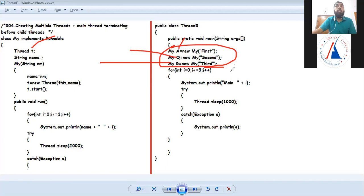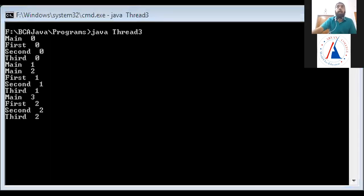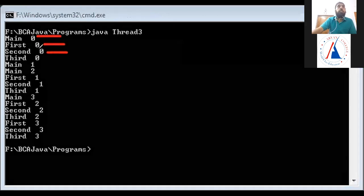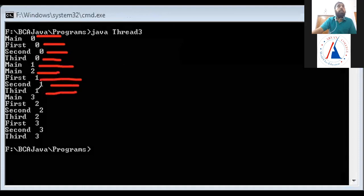Three threads will be in runnable state, and the fourth thread is main. So the total for this program is 4 threads. When I execute this, there will be 4 threads. The output is: main 0, first 0, second 0, third 0 ... main 3, first 2, second 2, third 2, first 3, second 3, third 3.